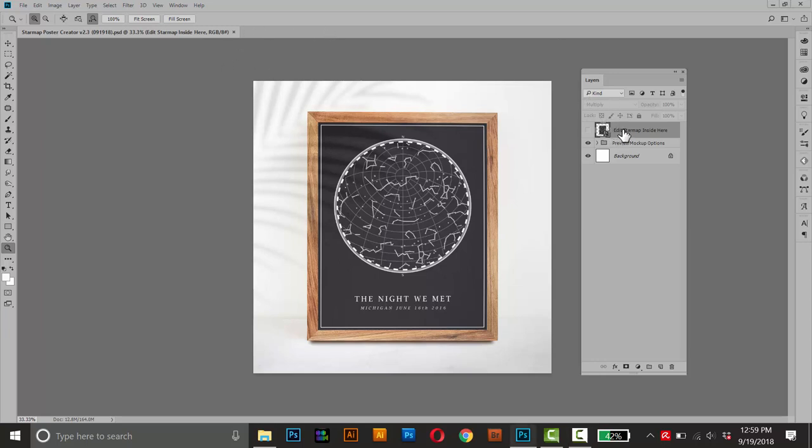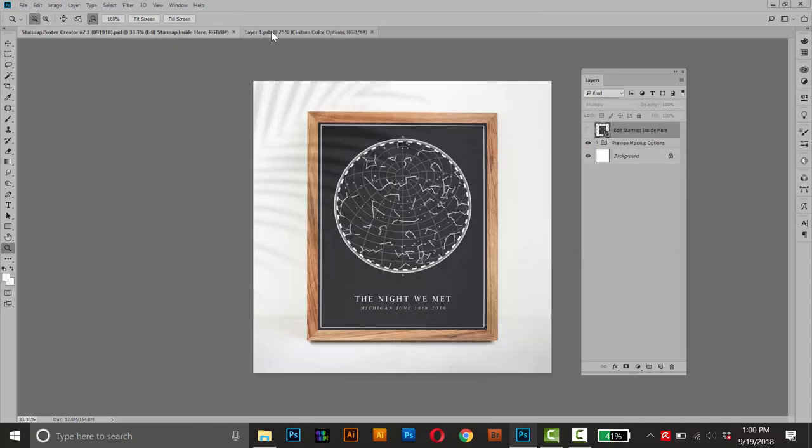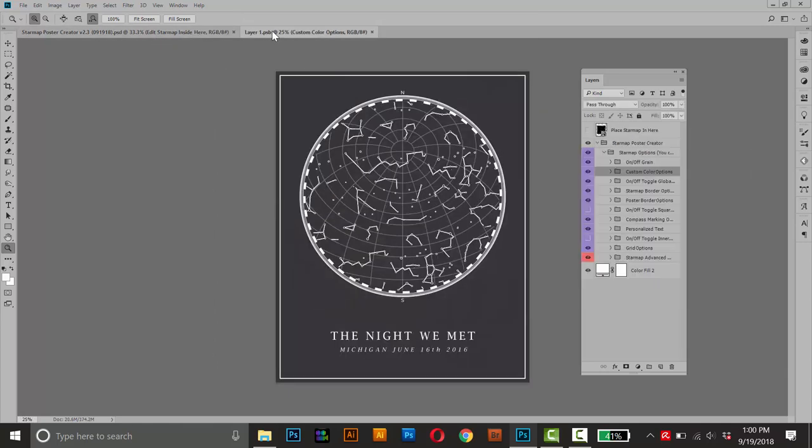So to open this Smart Object, just double-click this little page icon here, and it's opened a new tab. So here's the original, and here's what's inside that Smart Object. And this is the poster creator itself here.